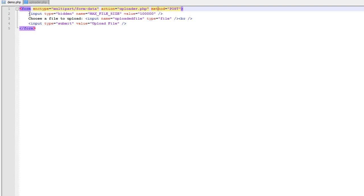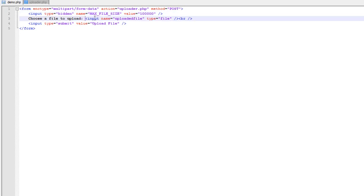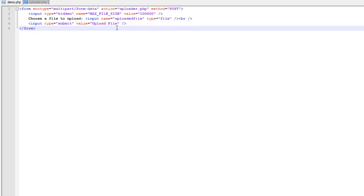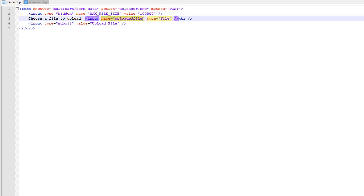We're going to have an input type that states the max file size of 100,000 bytes. This can easily be circumvented by someone who knows what they're doing, but I'll show you in PHP how you can also protect against file size. Then we have the actual input for the file — the input name is going to be important. The type is set to file so that HTML will display the correct interface for uploading. Those are the important things to remember: the enctype and the name of the file input.